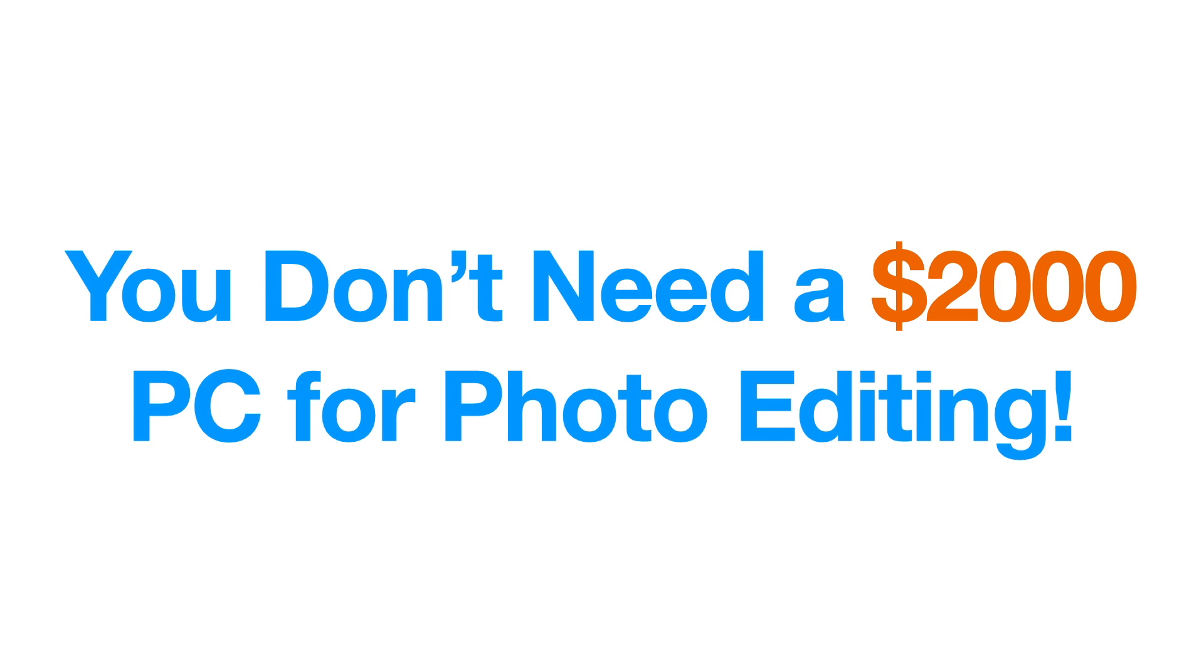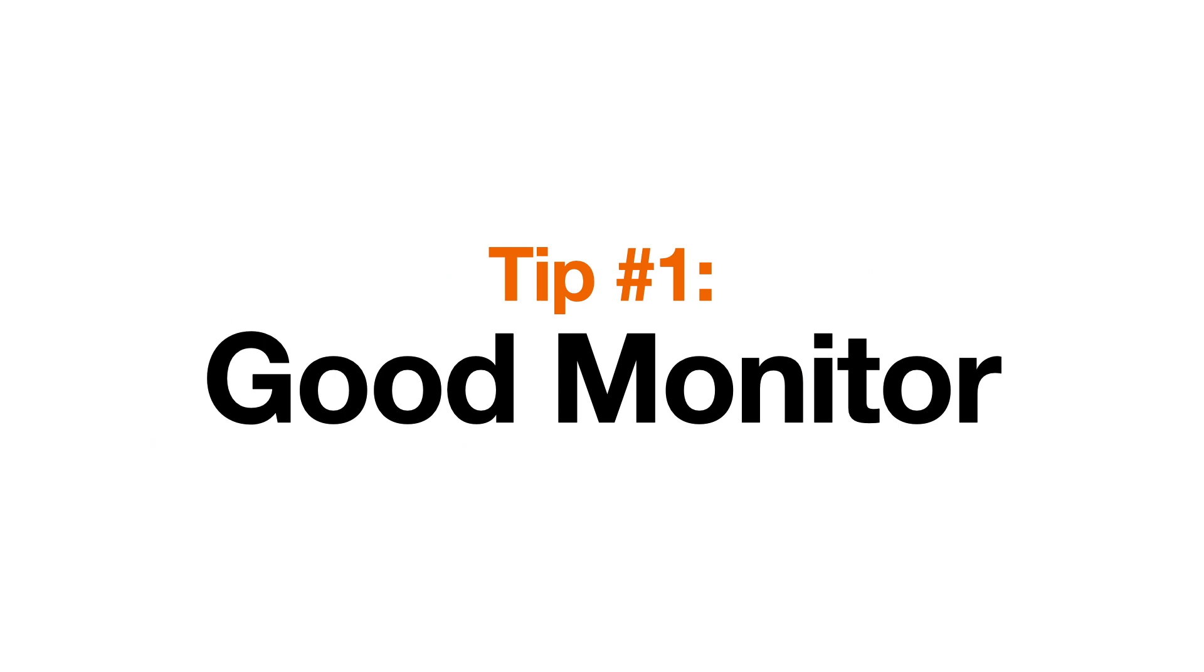You do not need a $2,000 PC for basic photo editing. Everything starts with a good monitor because you want to see what your pictures actually look like.